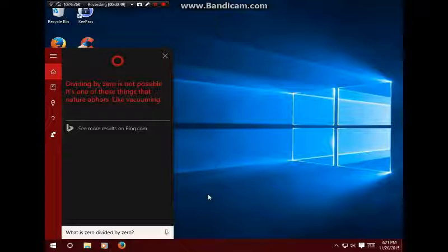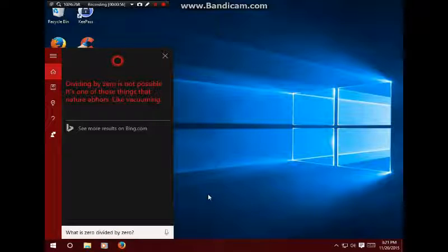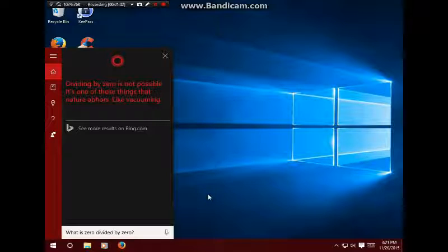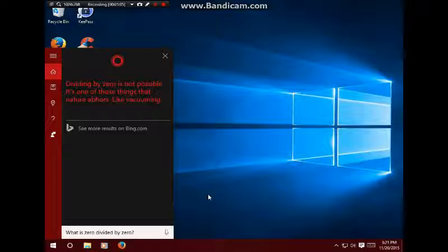Let's do Siri now. What is zero divided by zero? Oh sorry, let's try that again because all my devices were on mute. What is zero divided by zero?